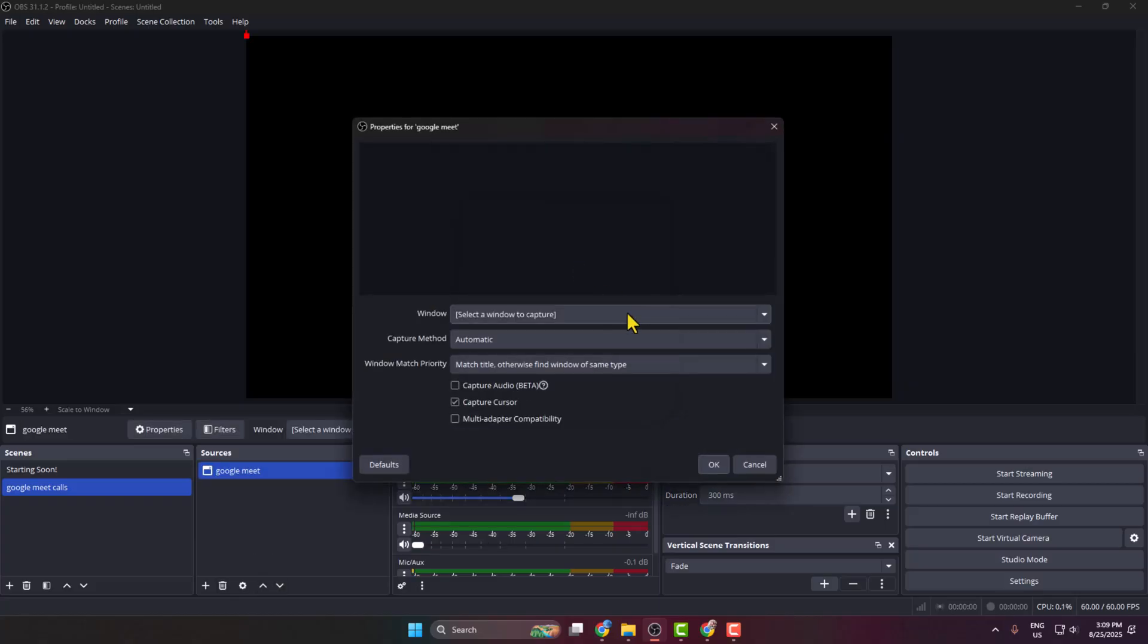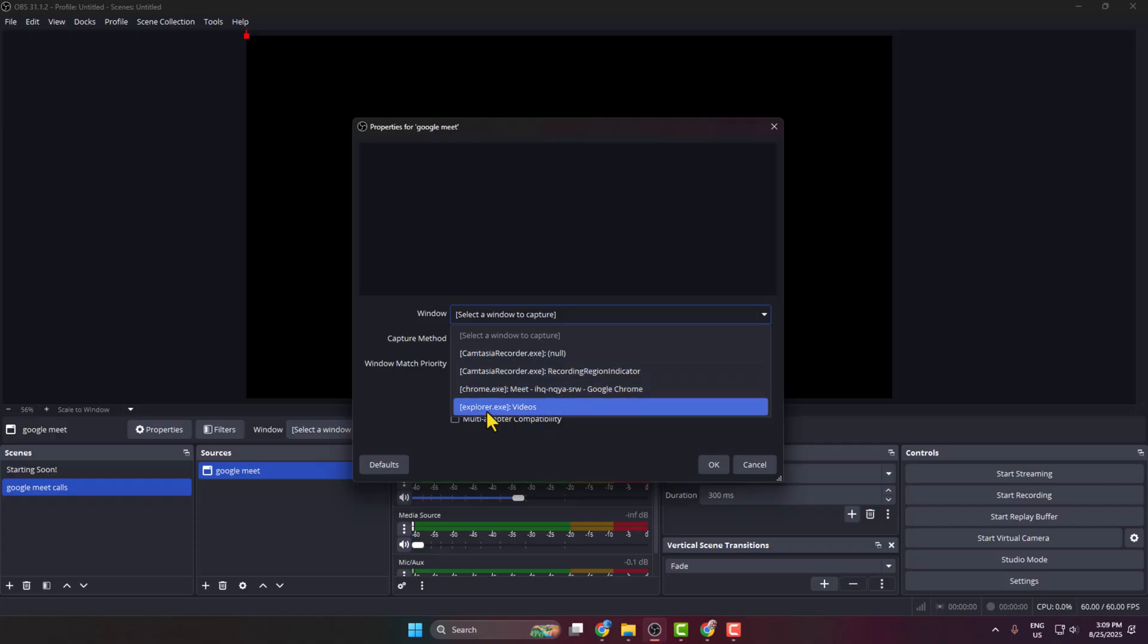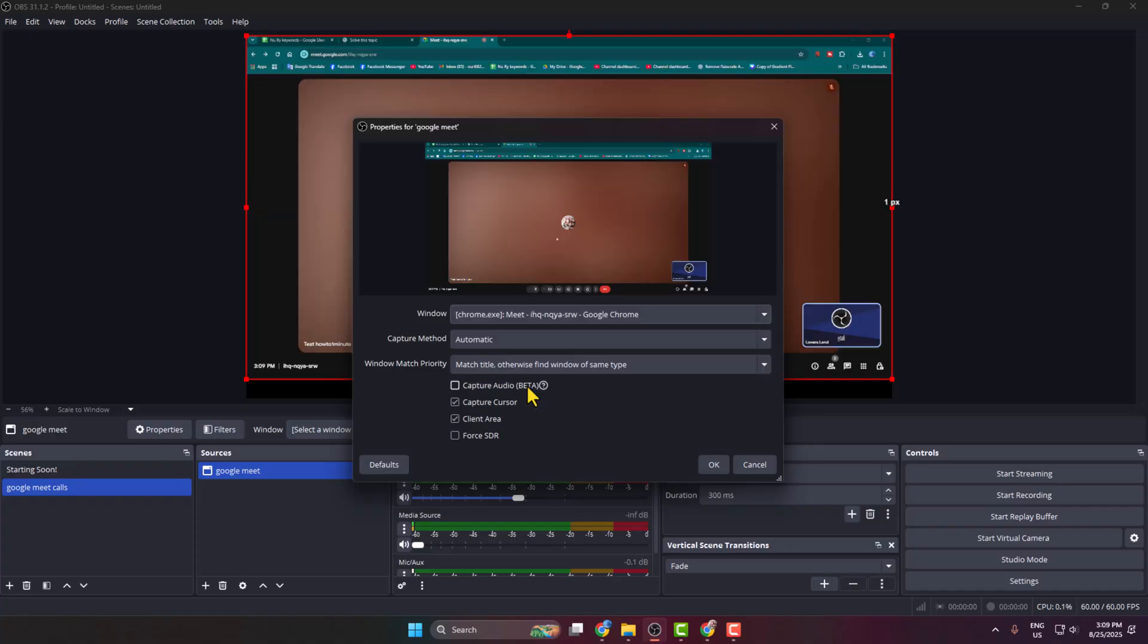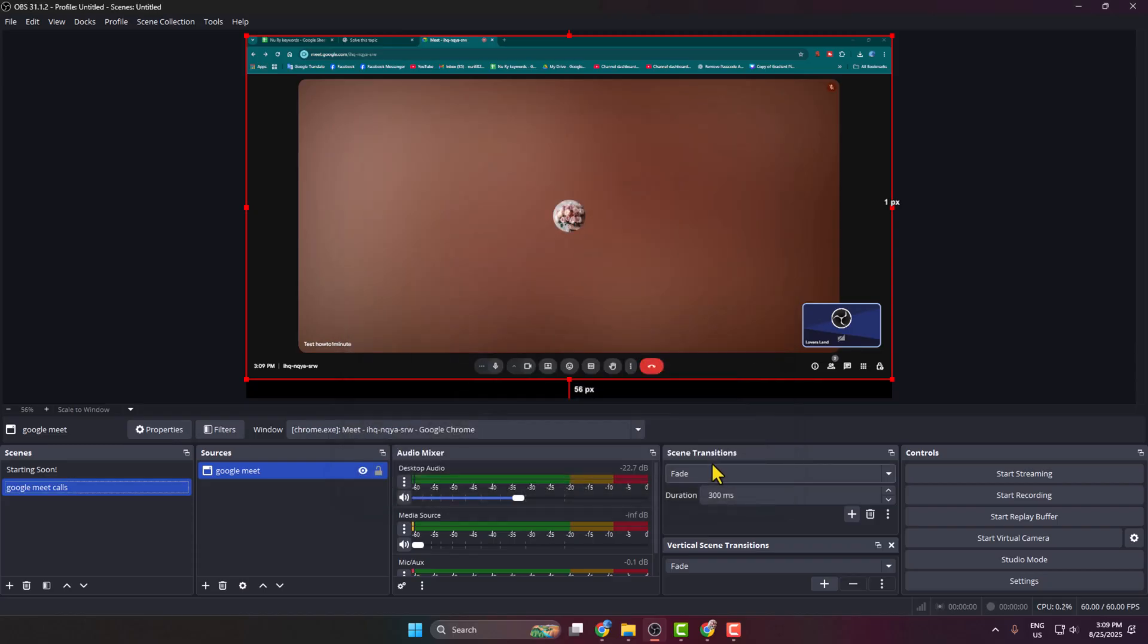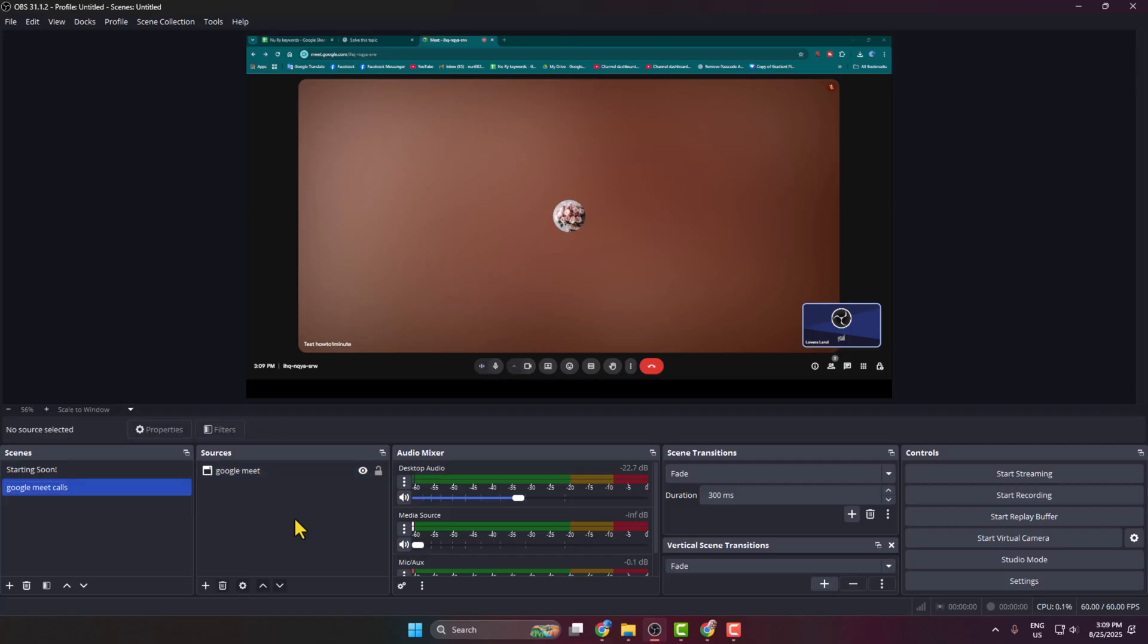Then click on the window dropdown and select the Google Meet window tab, and click OK. As you can see, I've successfully added my Google Meet video call to OBS Studio. Now, before starting to record, we have to add our audio sources.